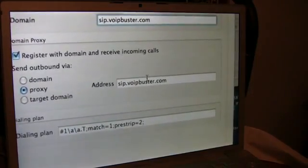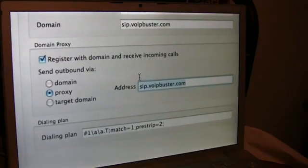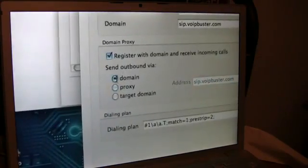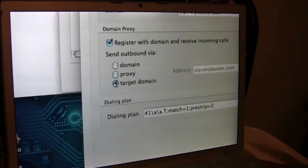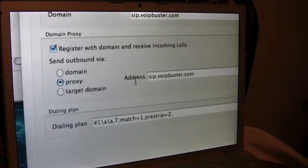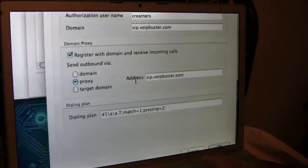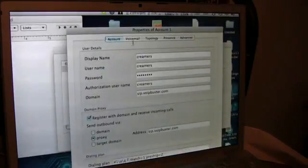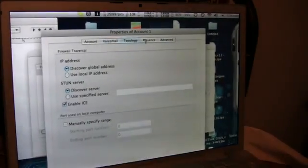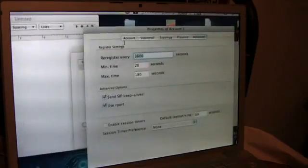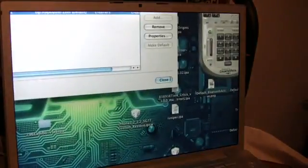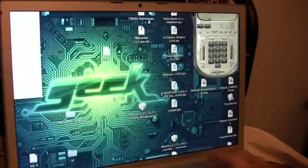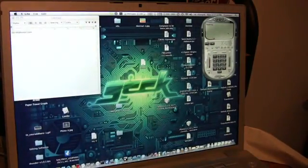And then again you just want to put that down here for your domain proxy. And you need to make sure it's not on domain but proxy, or not target domain either, but proxy. And then this will automatically link you up with VoIP Buster.